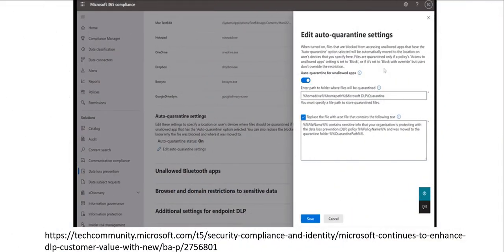The reasons for showing you this is there's new capabilities that's coming. This is public preview today that allows you to do the same thing at the endpoint. So we can specify a folder path where files are going to be moved to, but then we can replace that file with a stub file or a text file with customized text, so the end user knows that the file has been removed for obvious reasons and it hasn't just disappeared.